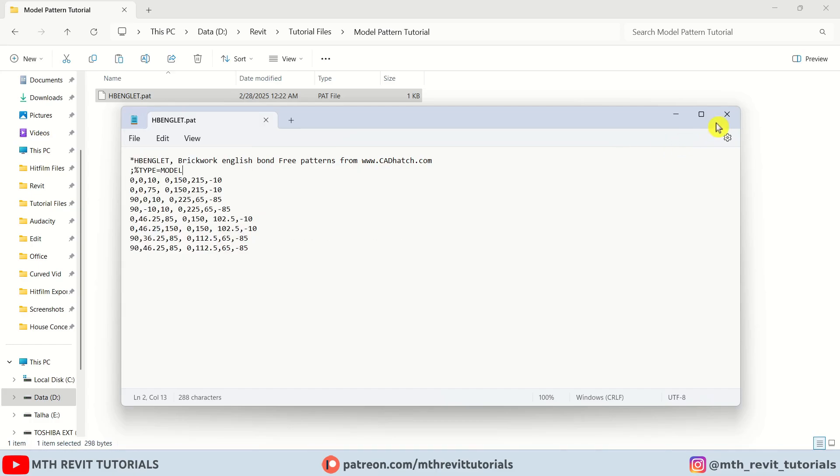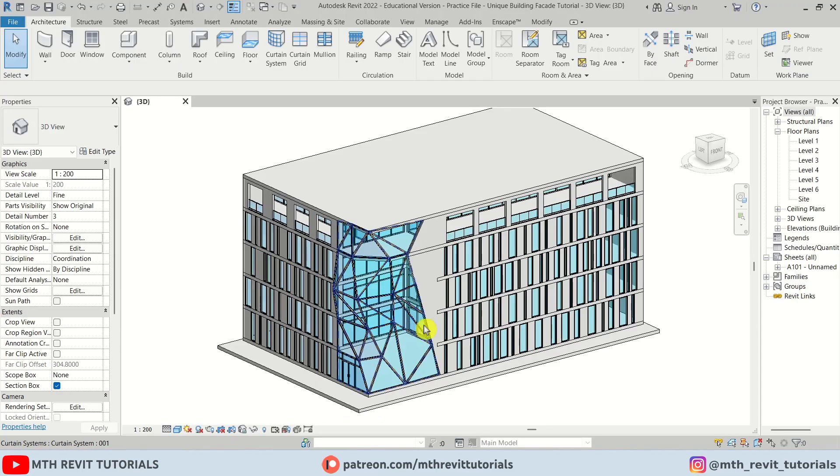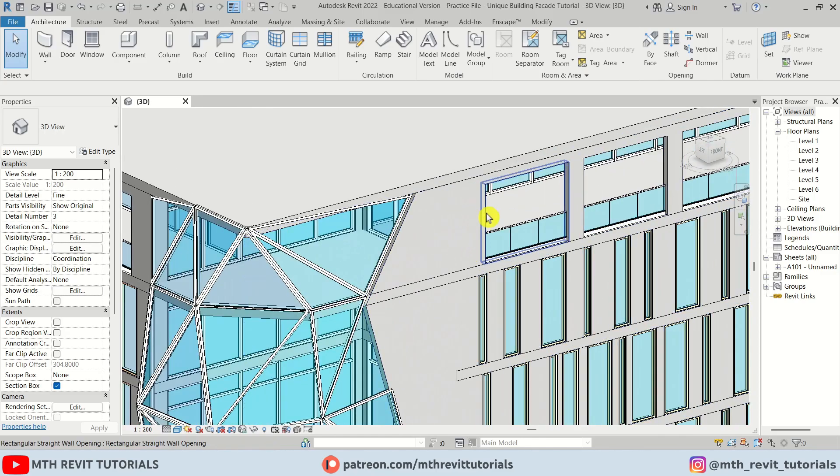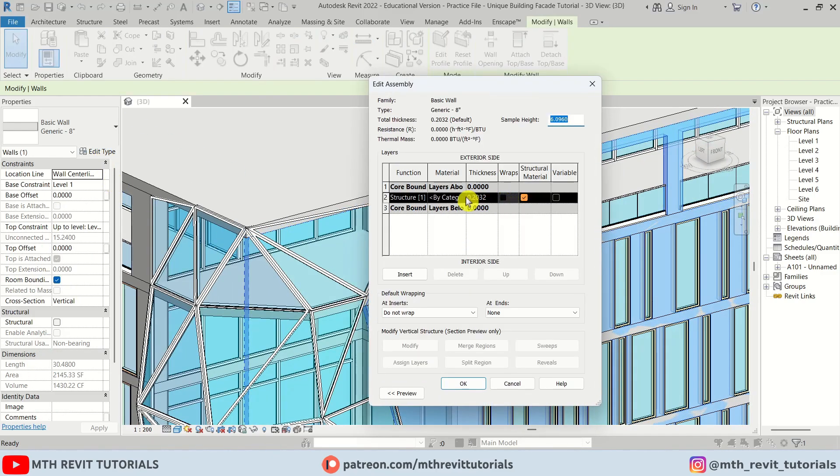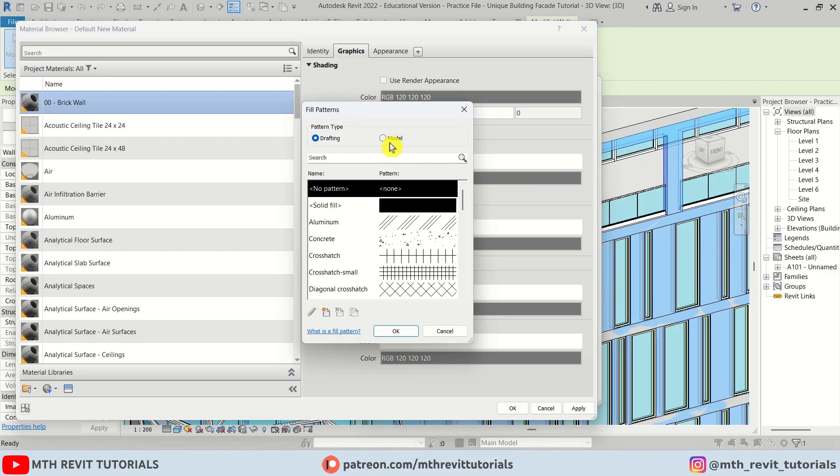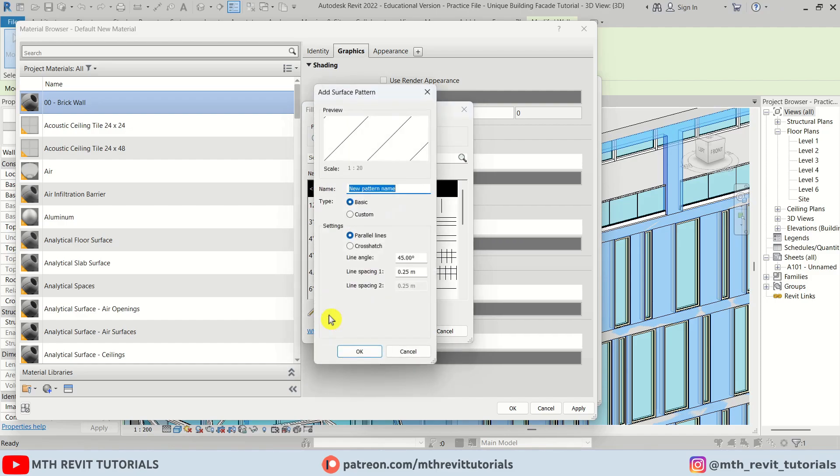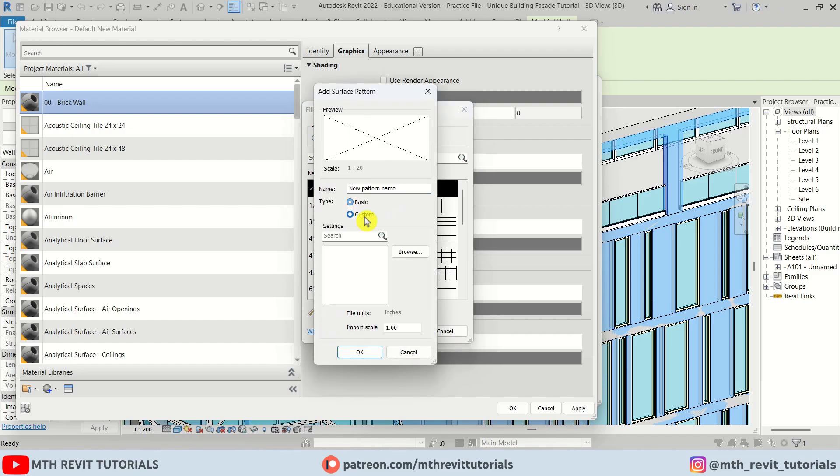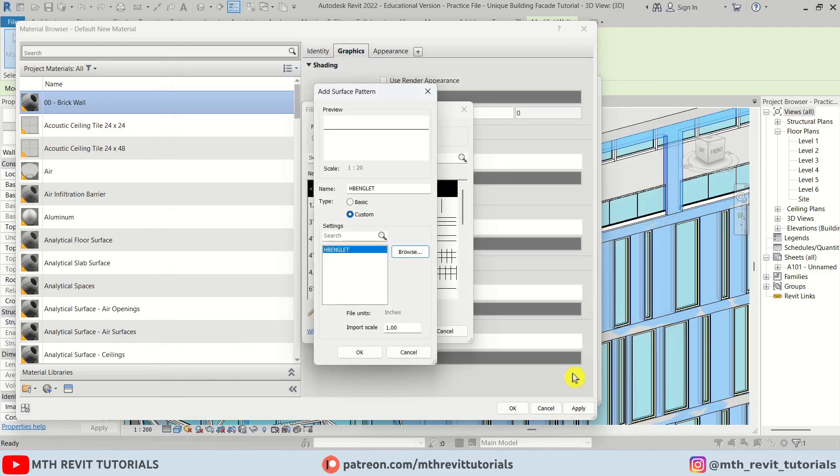And I'm going to load this pattern into Revit as a model type. And you are good to go.